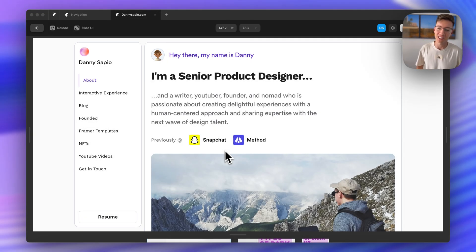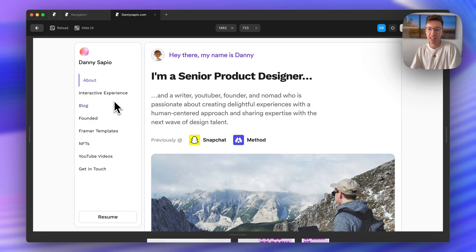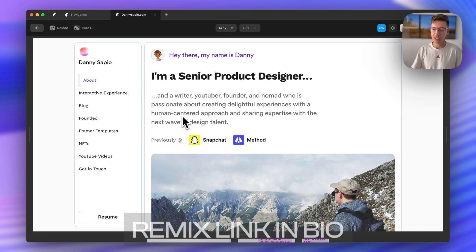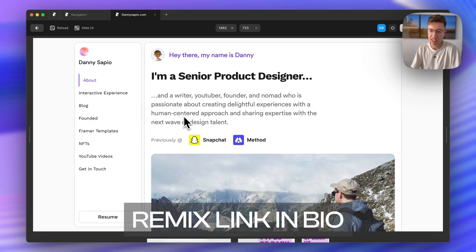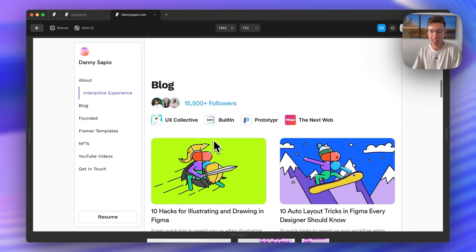Hello everybody and welcome back to another video. My name is Danny and today I'd like to show you how to create this navigation section on a website. I have it on my personal website and it works really nicely.